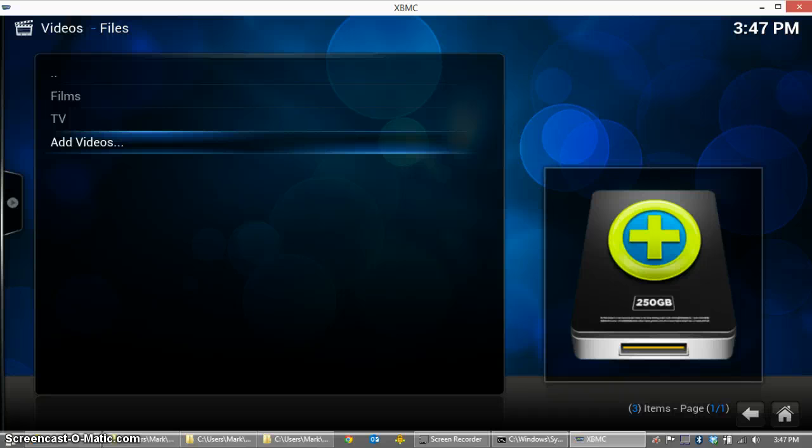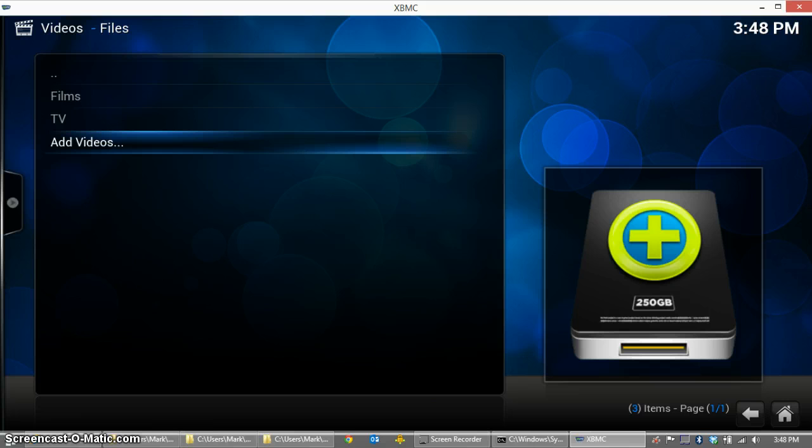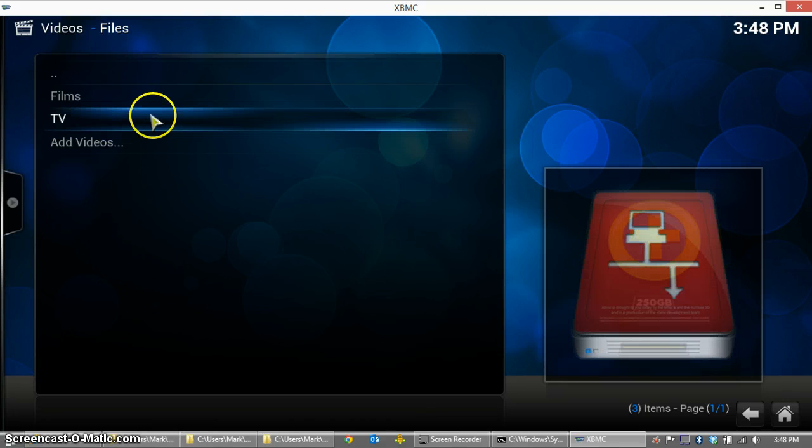You'll also have to use the same protocol on all of your clients. That is, if you use SMB for one, you'll need to use SMB for all. Or NFS for one, you'll need to use NFS for all. That's because the database entries will be path-specific and the NFS version versus the SMB version will not be the same in the database.